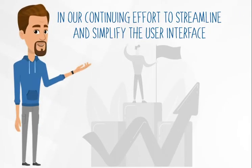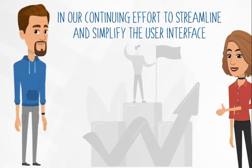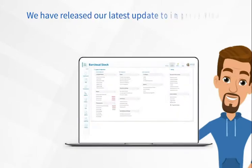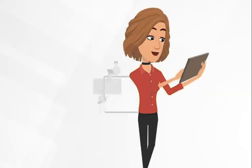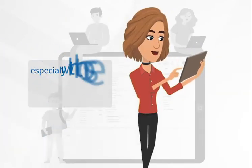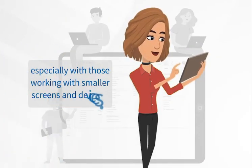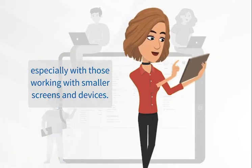In our continuing effort to streamline and simplify the user interface, we've released our latest update to improve visual acuity and efficiency, especially for those working with smaller screens and devices.